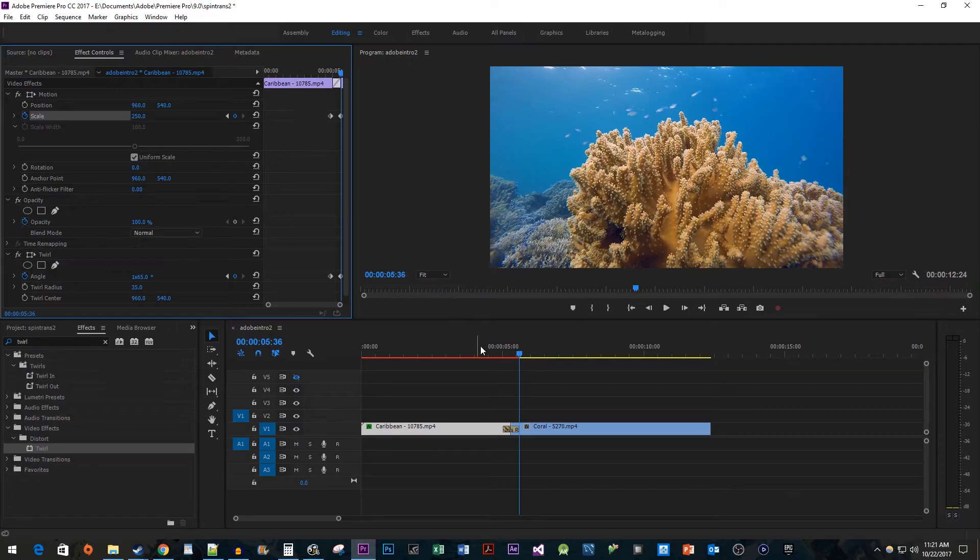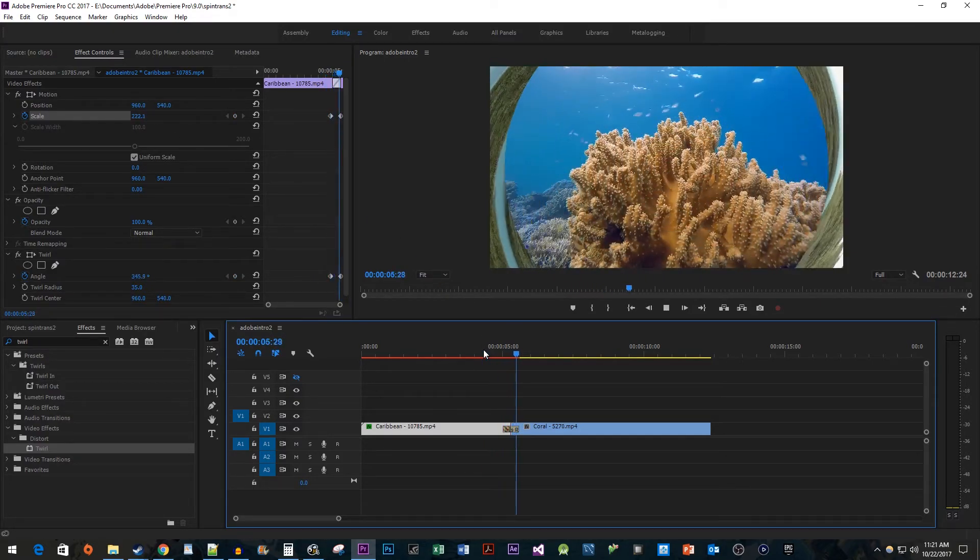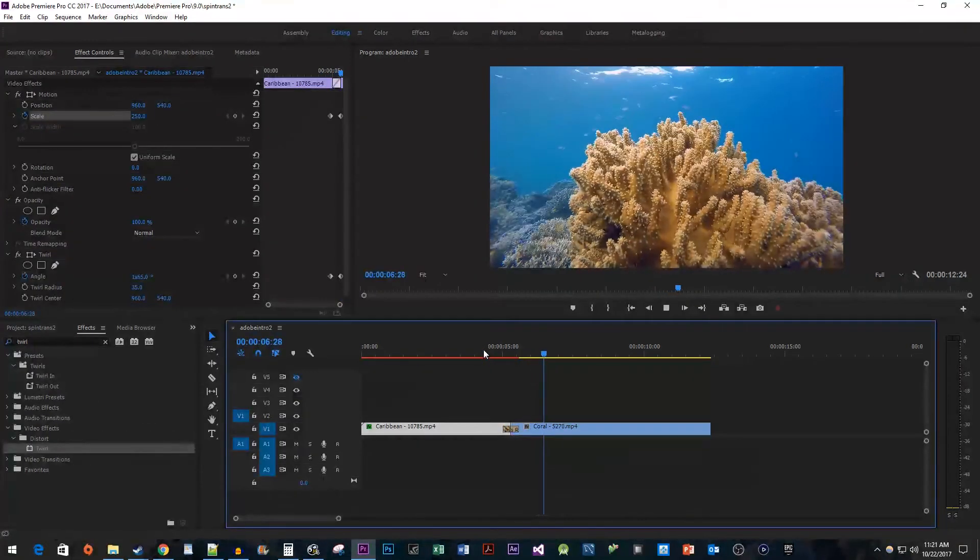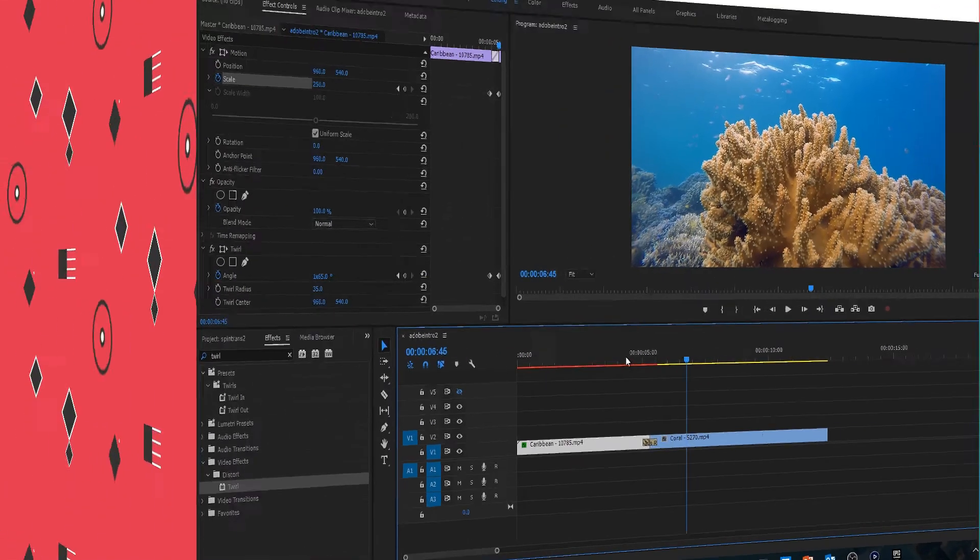And now when I play this back, we have a cool looking stretching spin transition. That's all for me. Thanks for watching and see you next time.